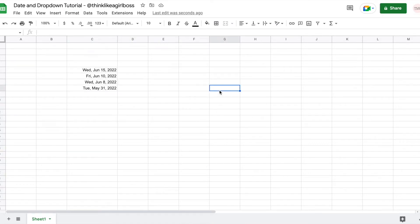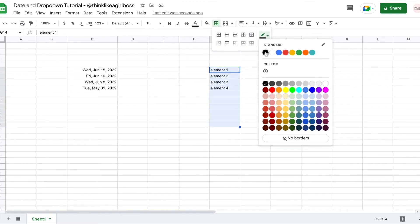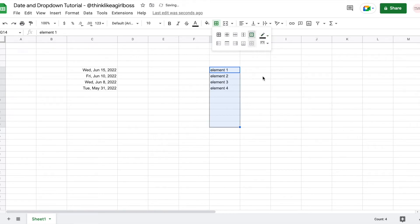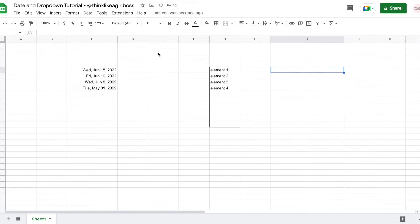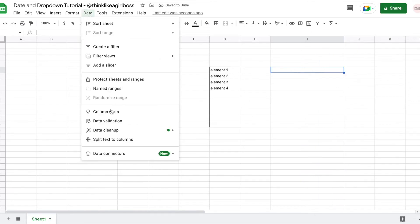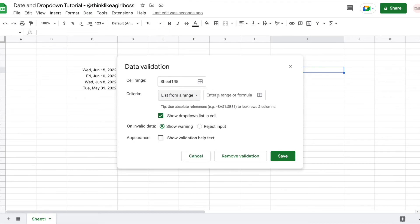Now let's build a drop down. The first thing I'm going to do is write all my drop down elements and wrap them visually in a little table. This makes absolutely no difference on the functionality — I just like to do this so I remember what I selected for my drop down. So now let's create the drop down. I'm going to select any cell, click on Data, Data Validation again, and then select the option that says 'List from Range.'